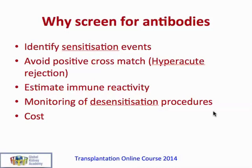Antibody screening also allows monitoring of desensitization procedures when patients undergo plasma exchange to remove antibodies. It should be emphasized that maintaining regular screening on a three-monthly basis for everyone on a centre's waiting list does cost a considerable amount of money, since these tests are costly and must be performed regularly, often for hundreds of patients.